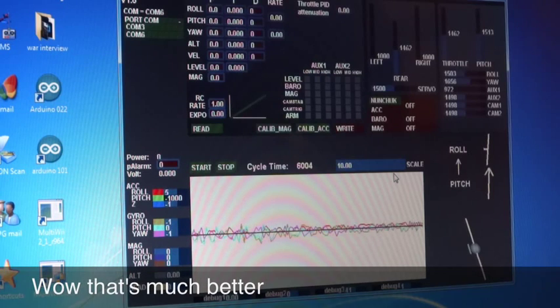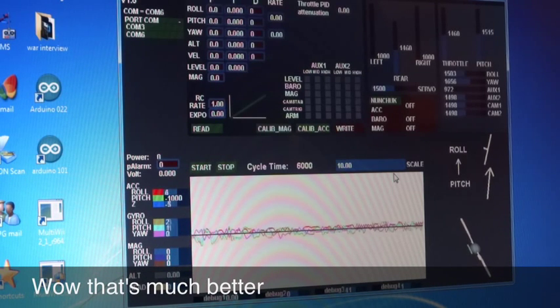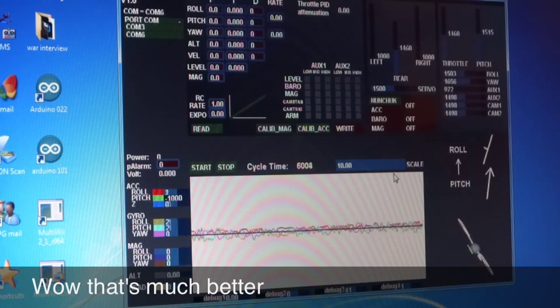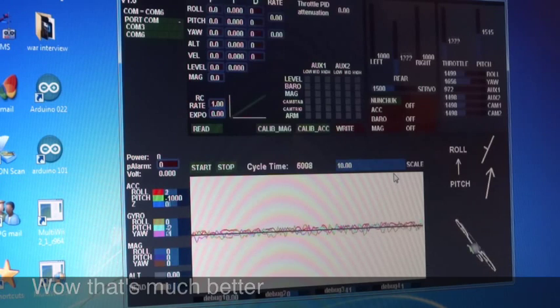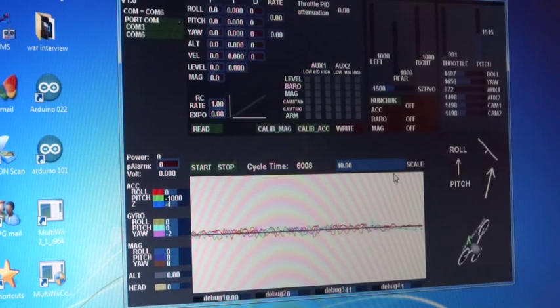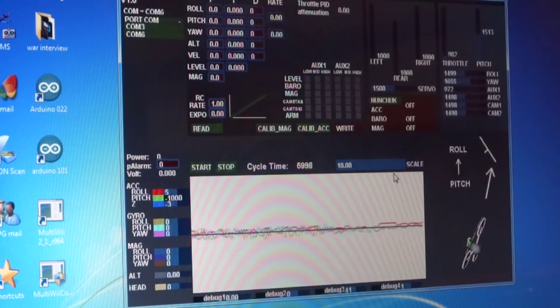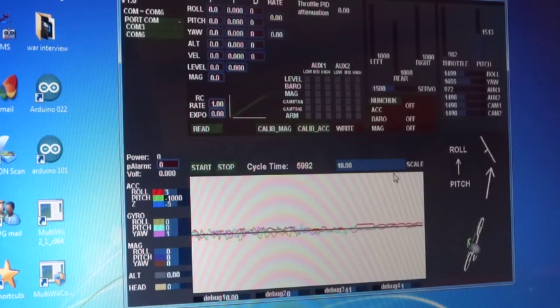You can see that's a lot better now. So there you have it, fantastic. I'm really wrapped with that.